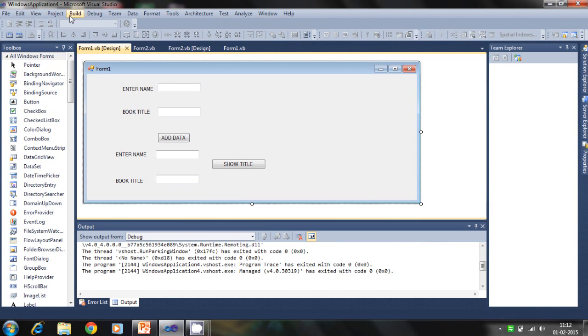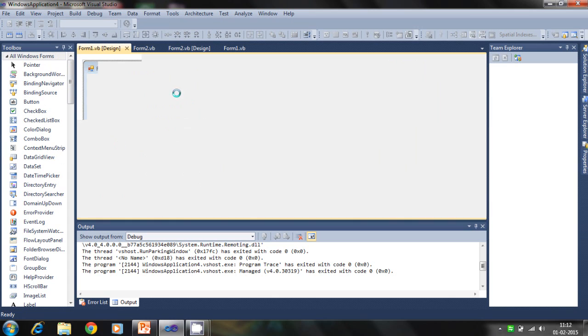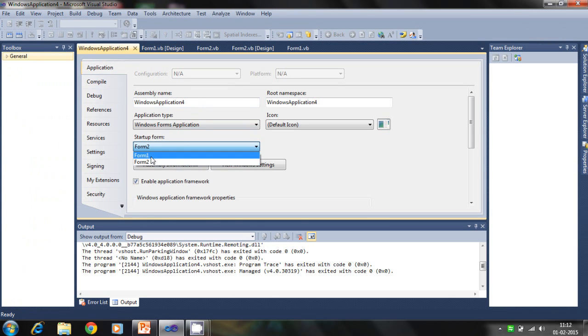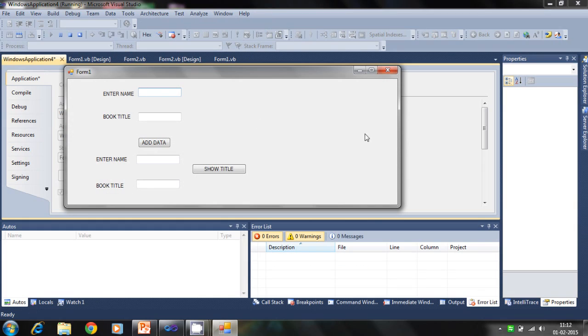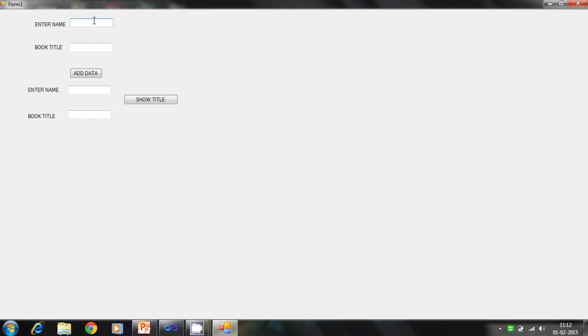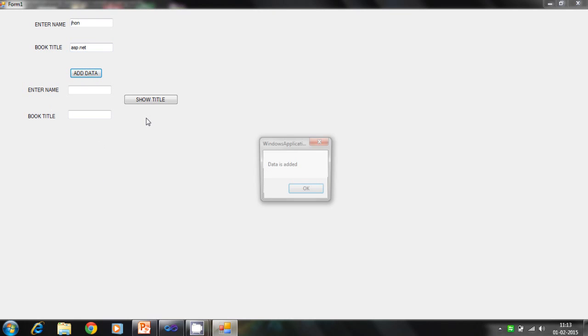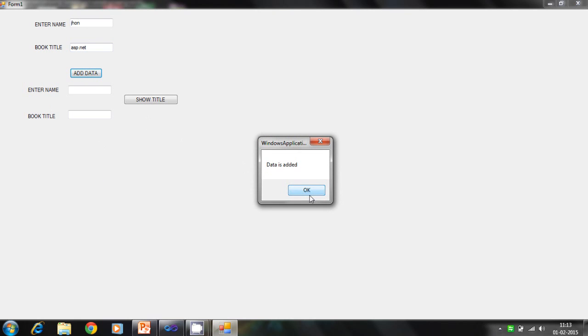Let's check and change the property. Project properties. This is to call database author name. Second is the book title. Add this name John, ASP.net. Click on this, the data is added.